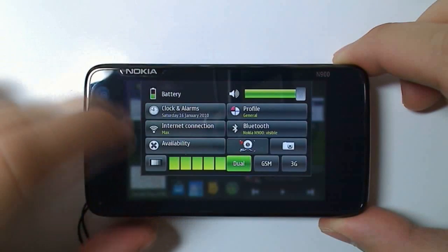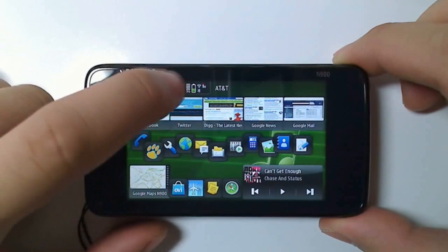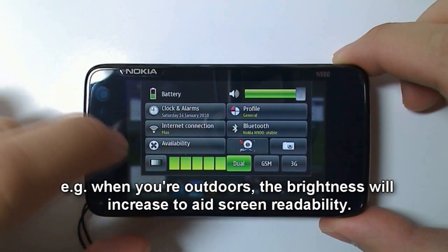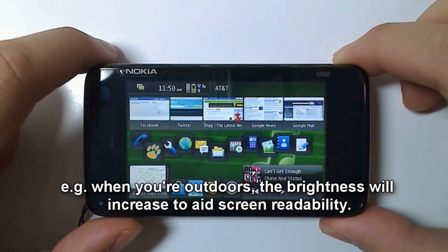However, even if you have set it to the lowest brightness, the N900, using the light sensor, can override brightness setting to make the screen more visible when necessary.